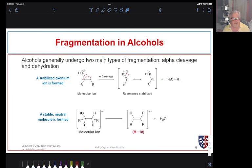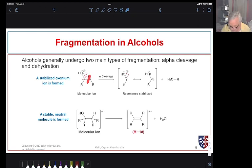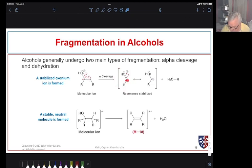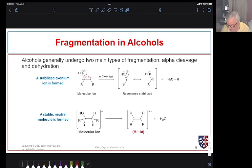Now let's look at fragmentation in alcohols. A very common fragmentation event is alpha cleavage — we break the bonds next to the carbon bearing the OH group — because we form resonance-stabilized cations. We can draw this as a carbocation or as an oxonium ion through resonance. We therefore expect to see a lot of cleavage of those alpha bonds.